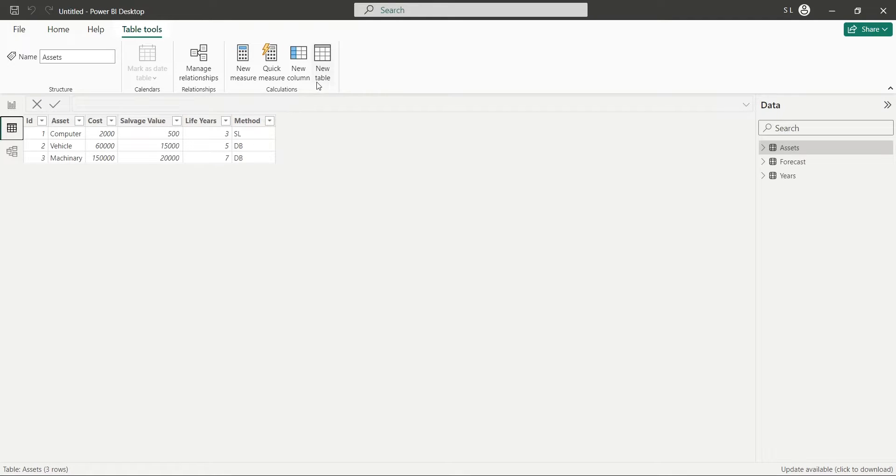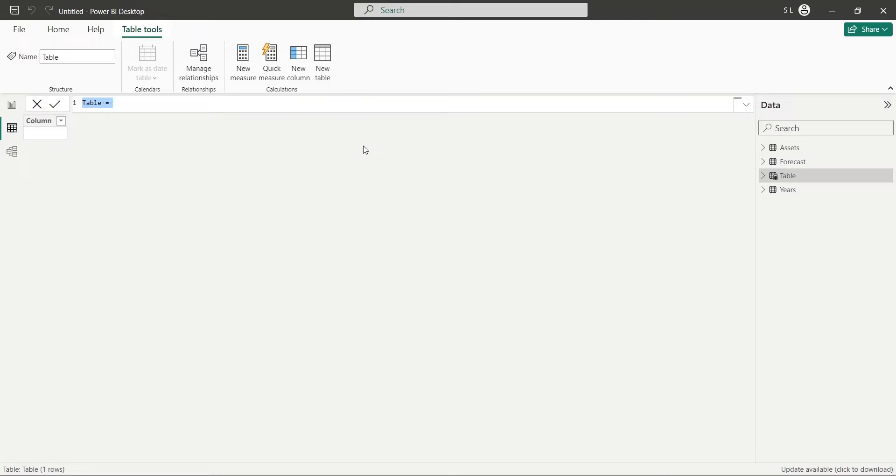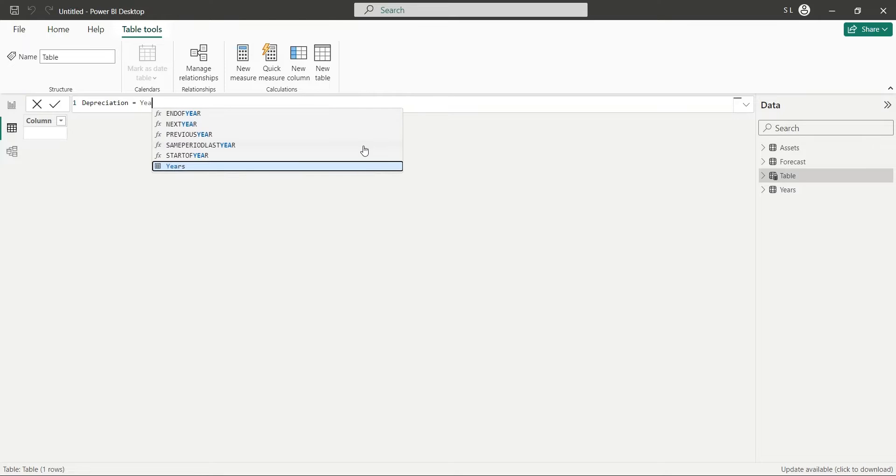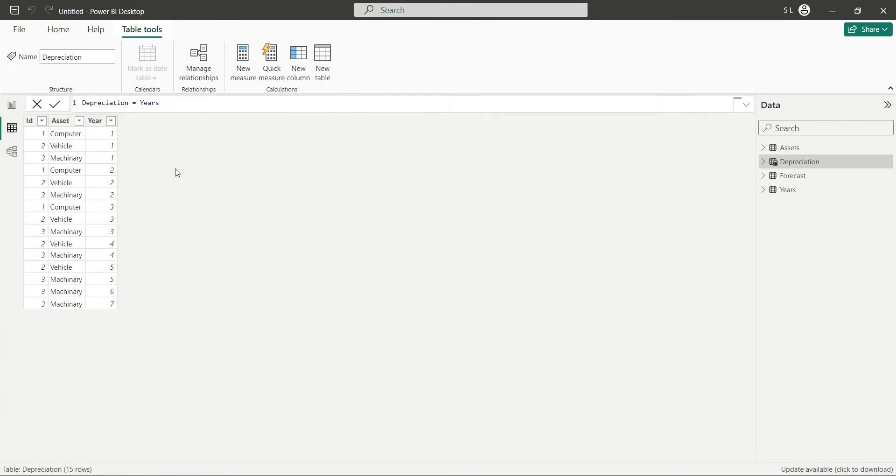Click on the New Table button. And in the formula bar, enter depreciation equals years and press Enter. This will create a duplicate table from Years table.